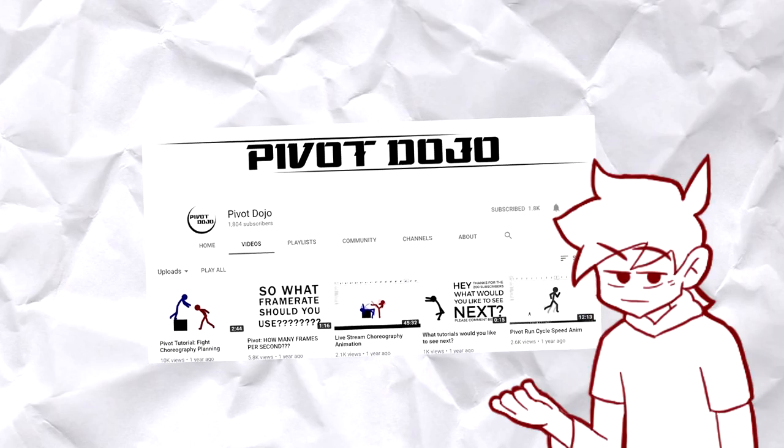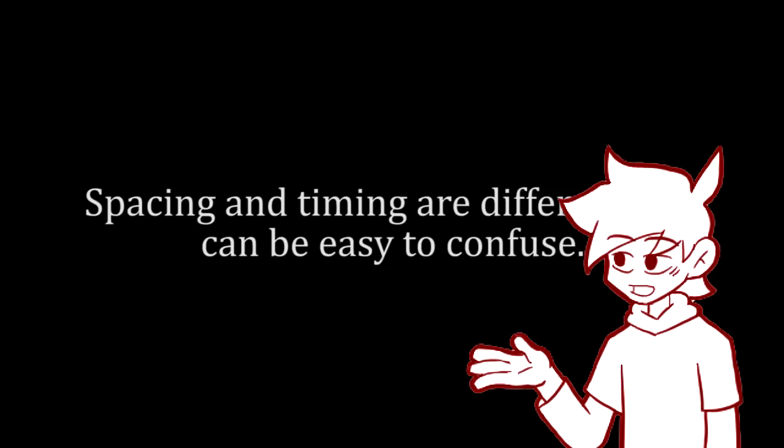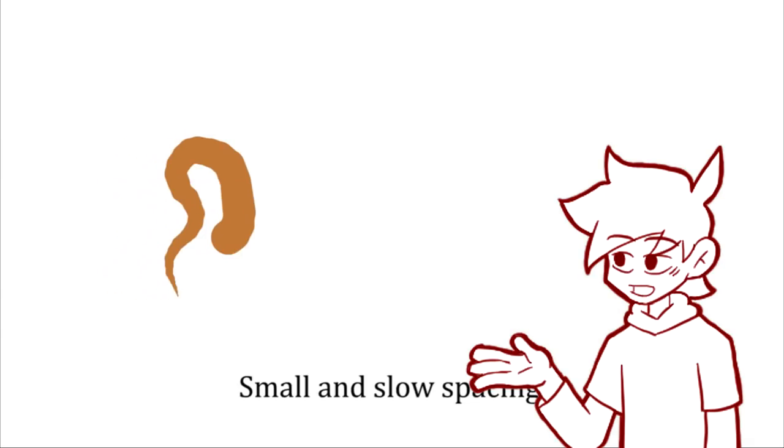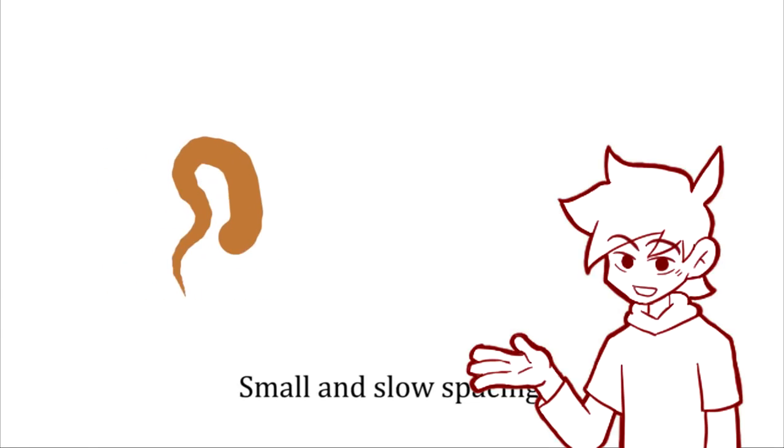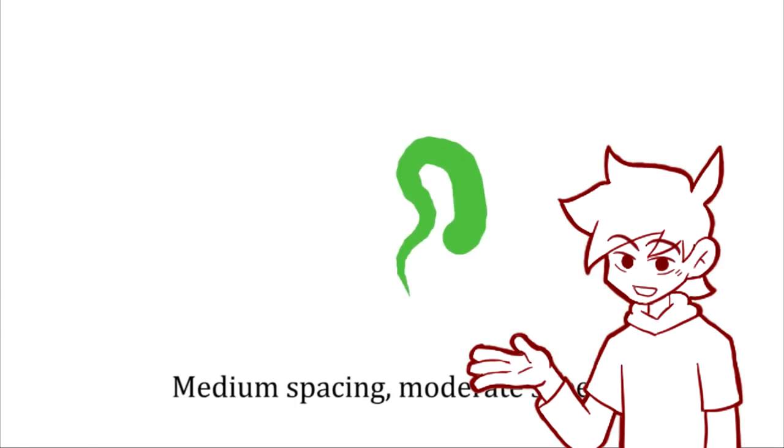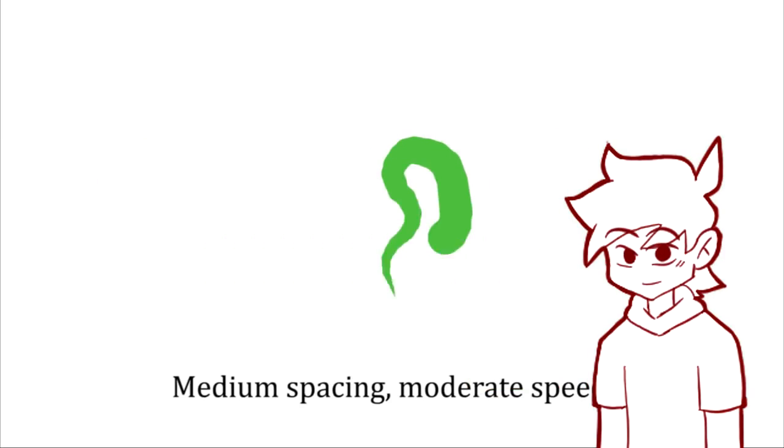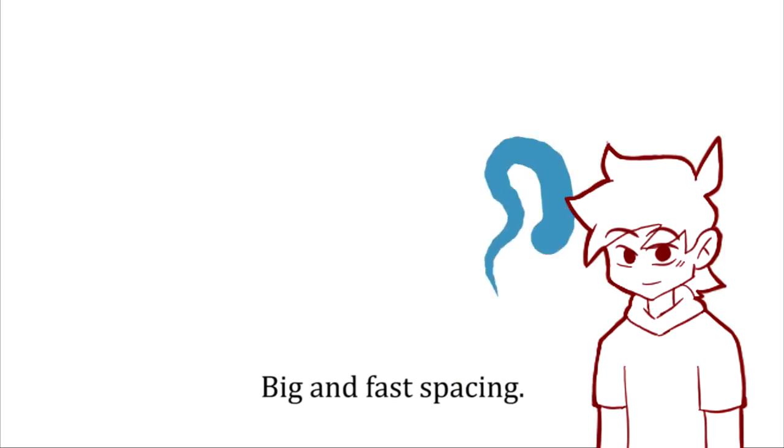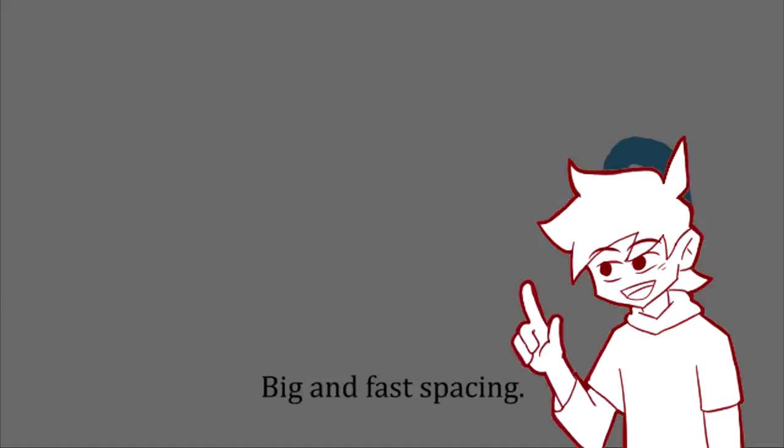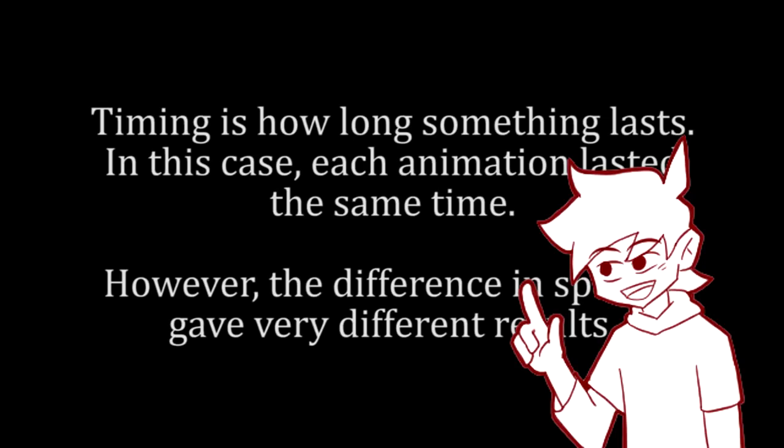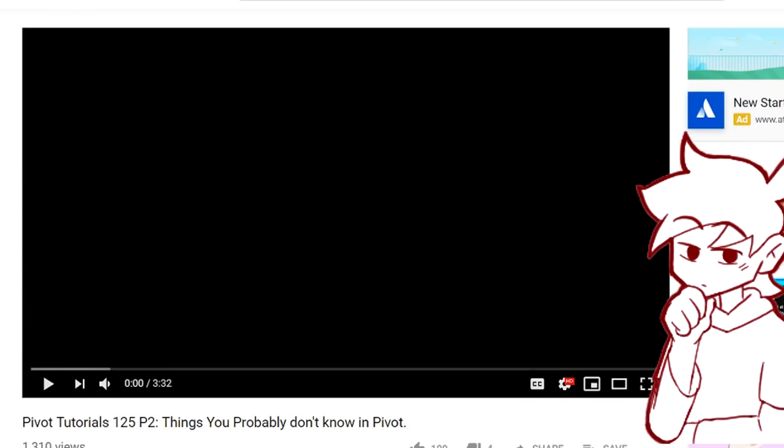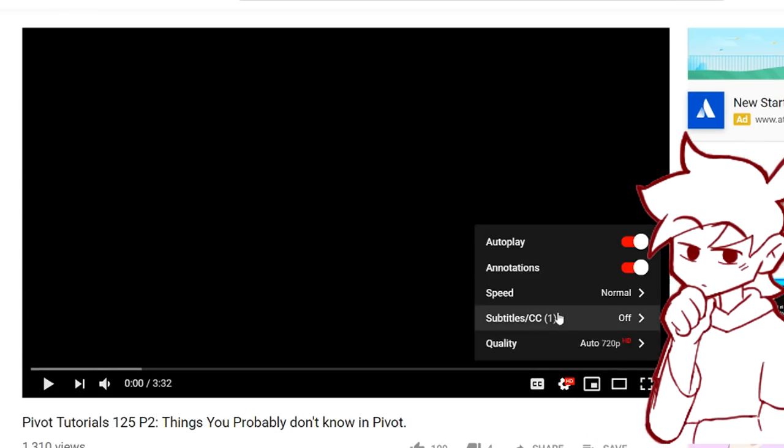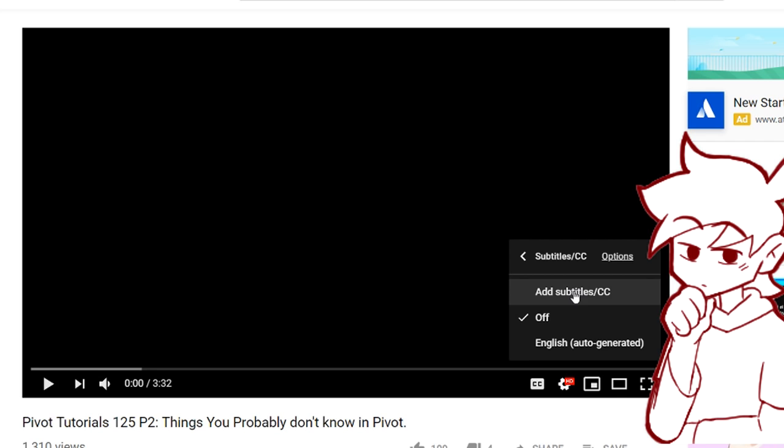His tutorial is really informative and straight to the point. It was able to pack all the important information about timing and spacing in just four minutes, so it's really short. I still recommend it to those just beginning animation in Pivot.